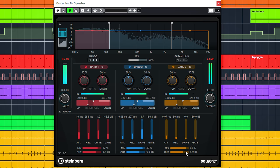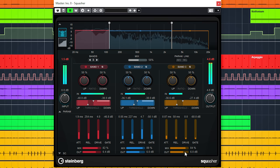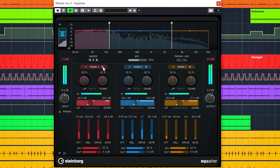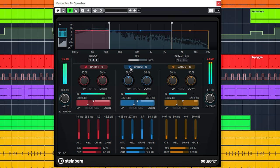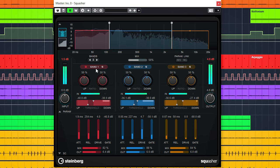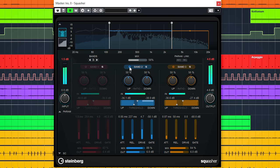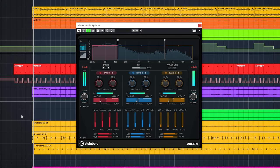The three bands can be soloed or muted. So if you only want to work on a certain frequency area of the audio, this can be done.